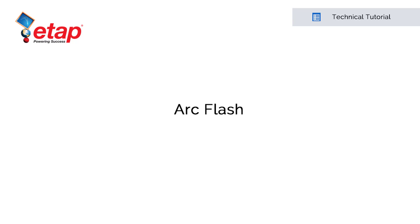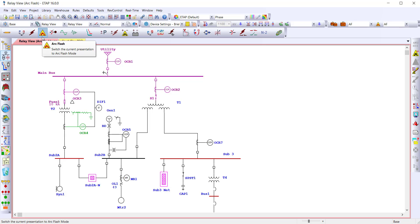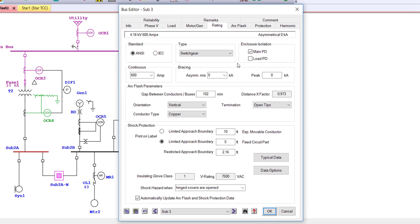Welcome to ETAP. This video will provide a quick tour to get you started with the ETAP ArcFlash module. Before we run an ArcFlash, we need to make sure that the data has been collected and entered in order to run a short circuit calculation and determine the clearing time. Once this is done, we can set up the data required to run an ArcFlash.